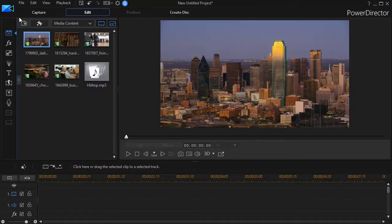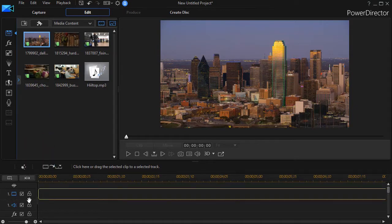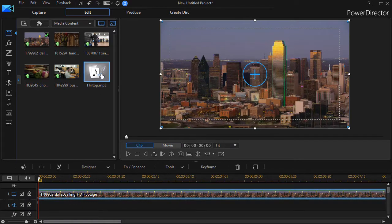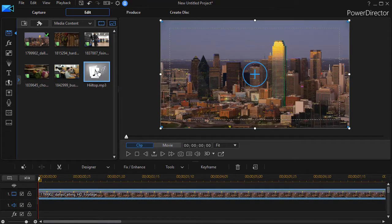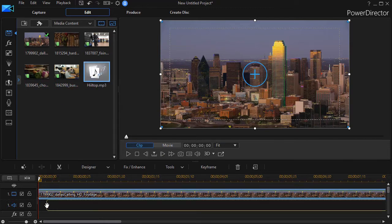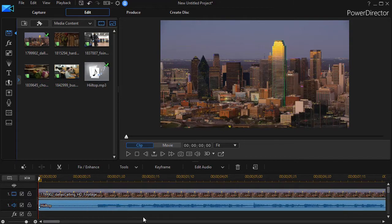The first thing I want to do is take this clip of Metro Dallas and drop it on track number one. Now we're going to take our music file. I can drop it on any audio track I want. I'll just put it on the other half of track number one, the audio track.